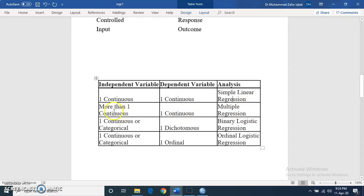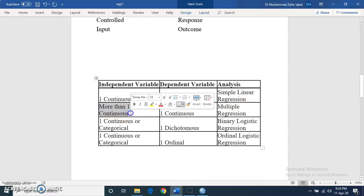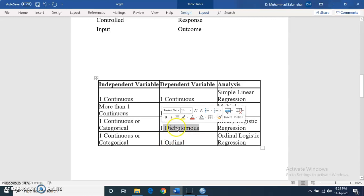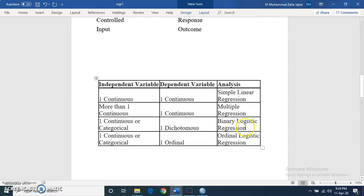If we have more than one continuous independent variable, then we apply multiple regression. And if the dependent variable is in the form of dichotomous, then we can apply binary logistic regression. And if the dependent variable is measured at ordinal level, then we can apply ordinal logistic regression.